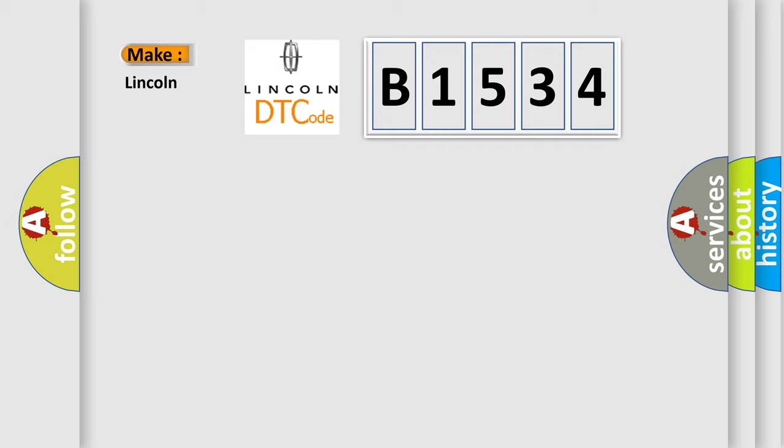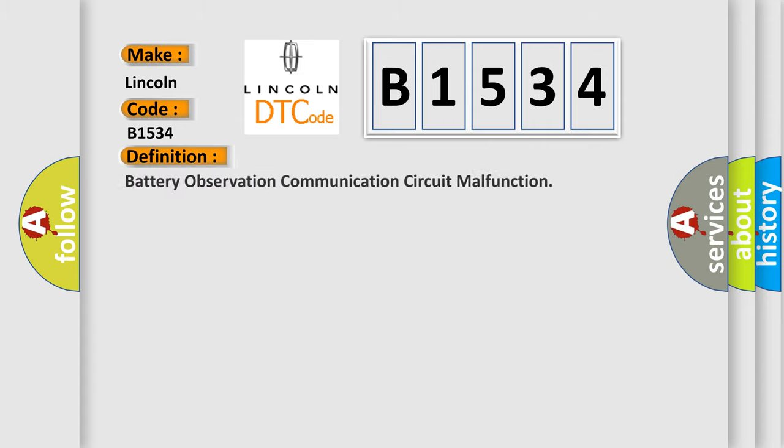So, what does the diagnostic trouble code B1534 interpret specifically for Lincoln car manufacturer?